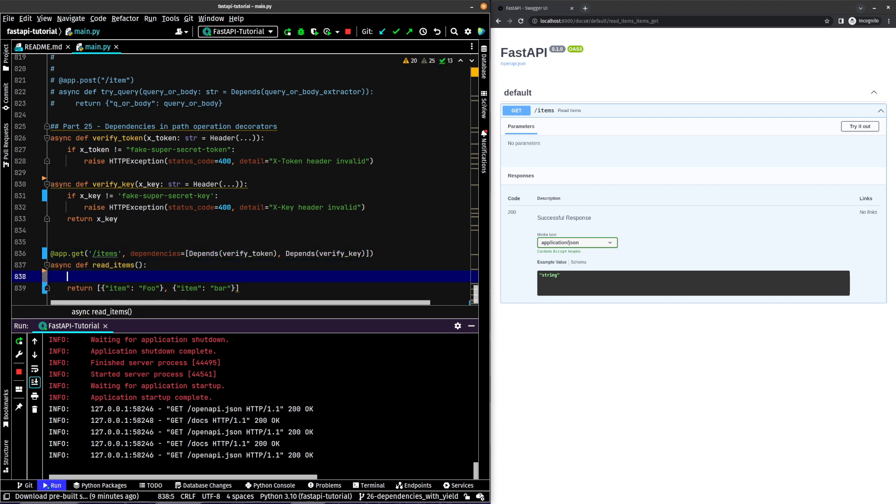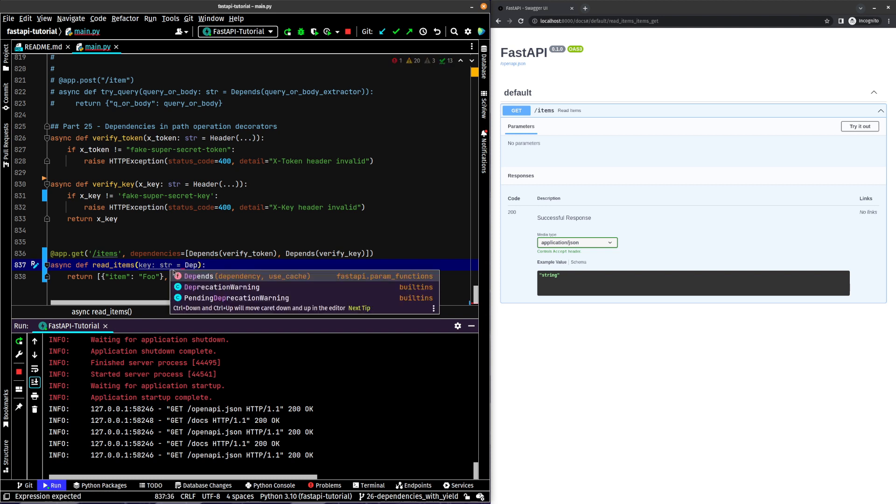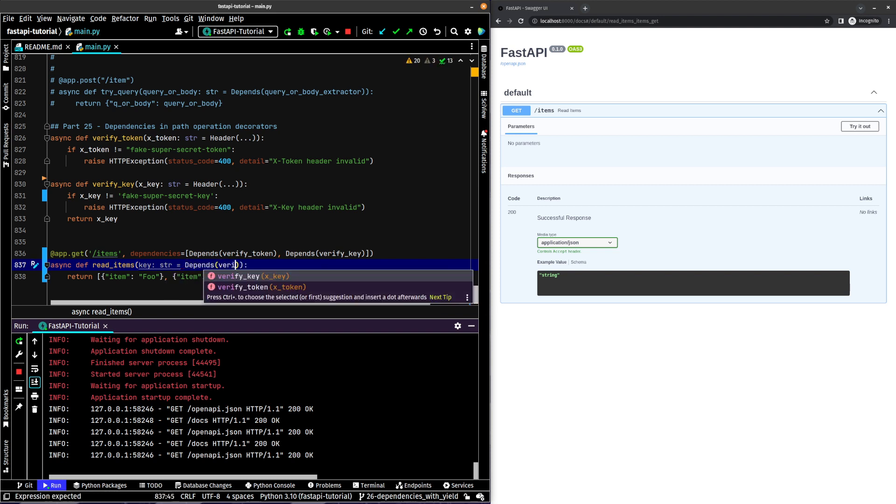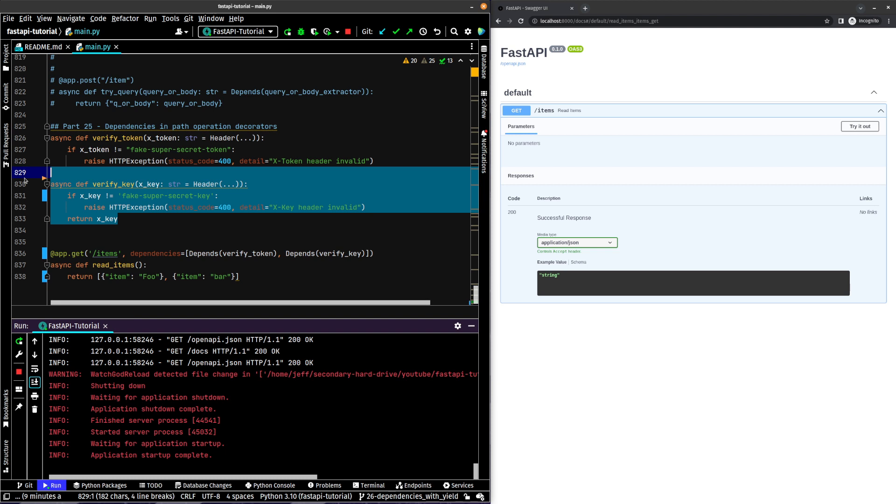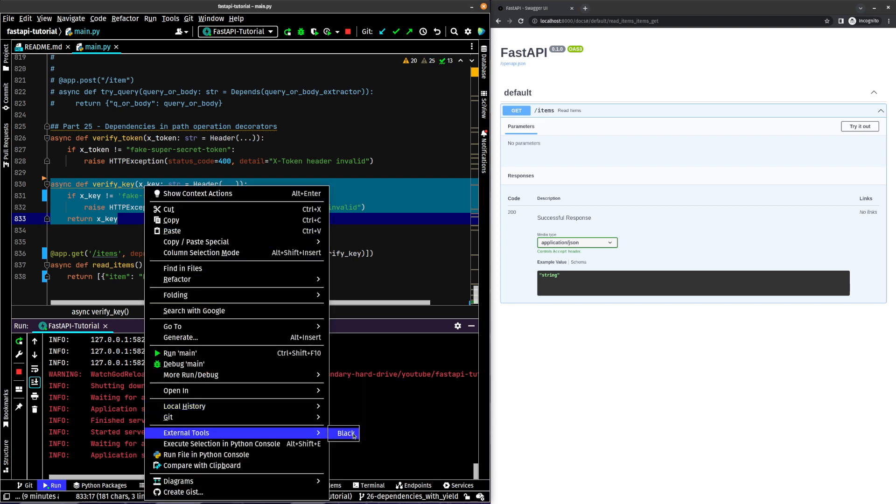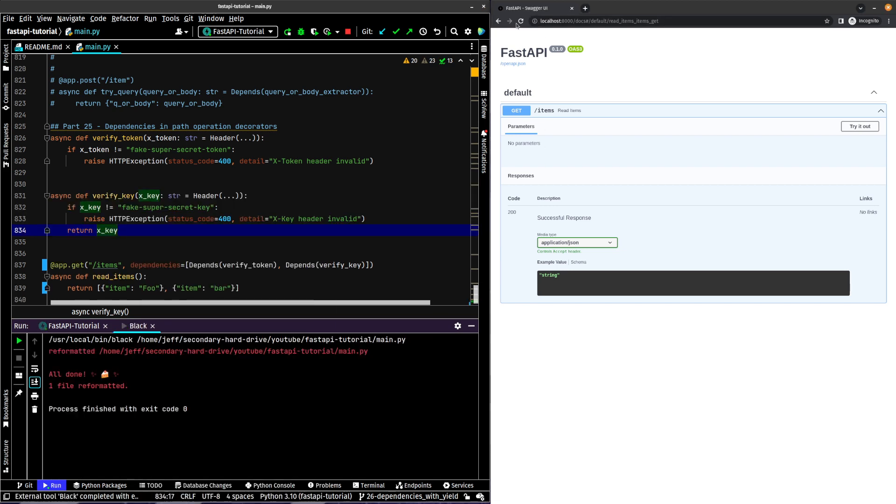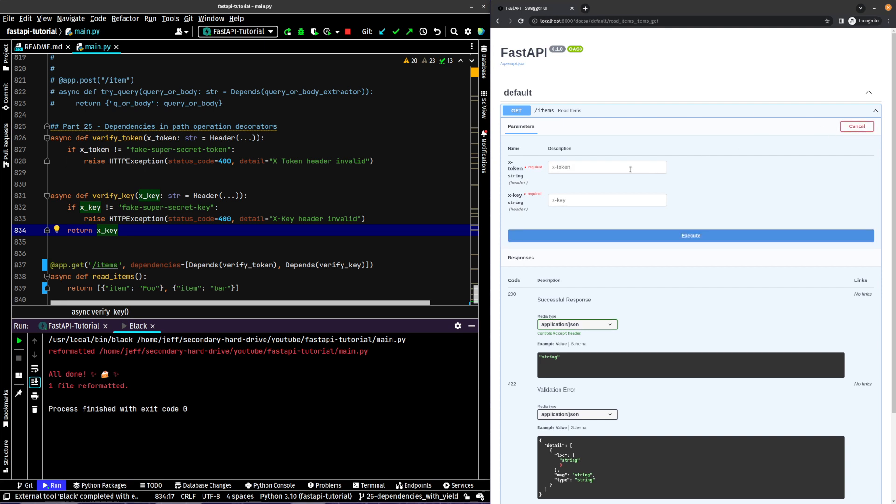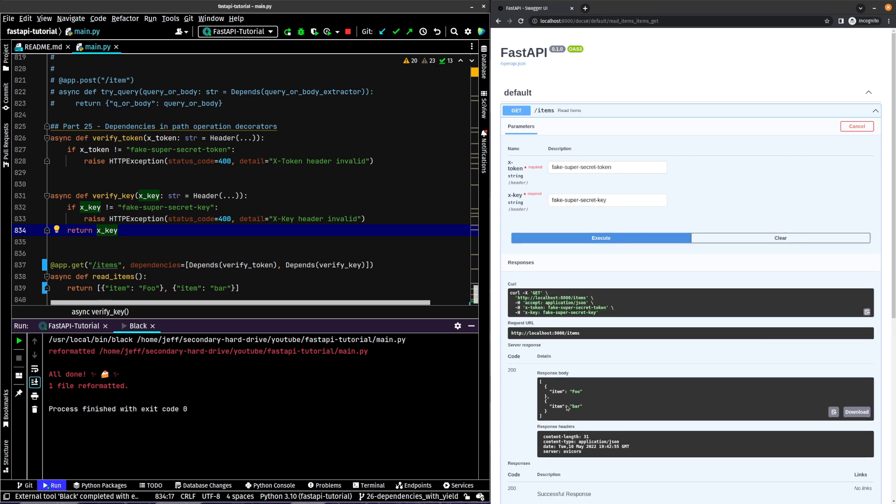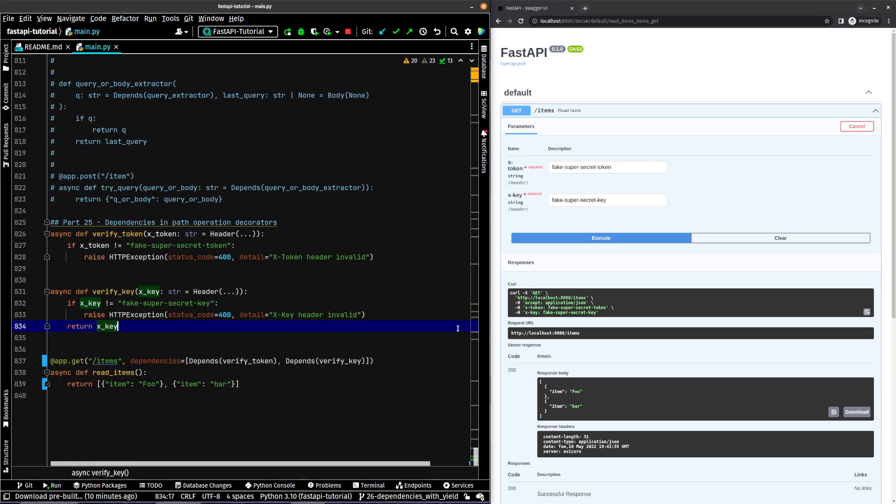Like here, if we wanted to use the key, we would have to say key string equals depends on verify key, right? That's how we would actually have access to it. But we've not done that here. We're not assigning it to a variable. We're just saying we need to depend on this. Let's reformat our code and let's run this and let's just try it out. I'm not going to bother trying to pass something that doesn't work. Let's do fake super secret token and fake super secret key and let's run it. There we go. We got the expected response item foo item bar.